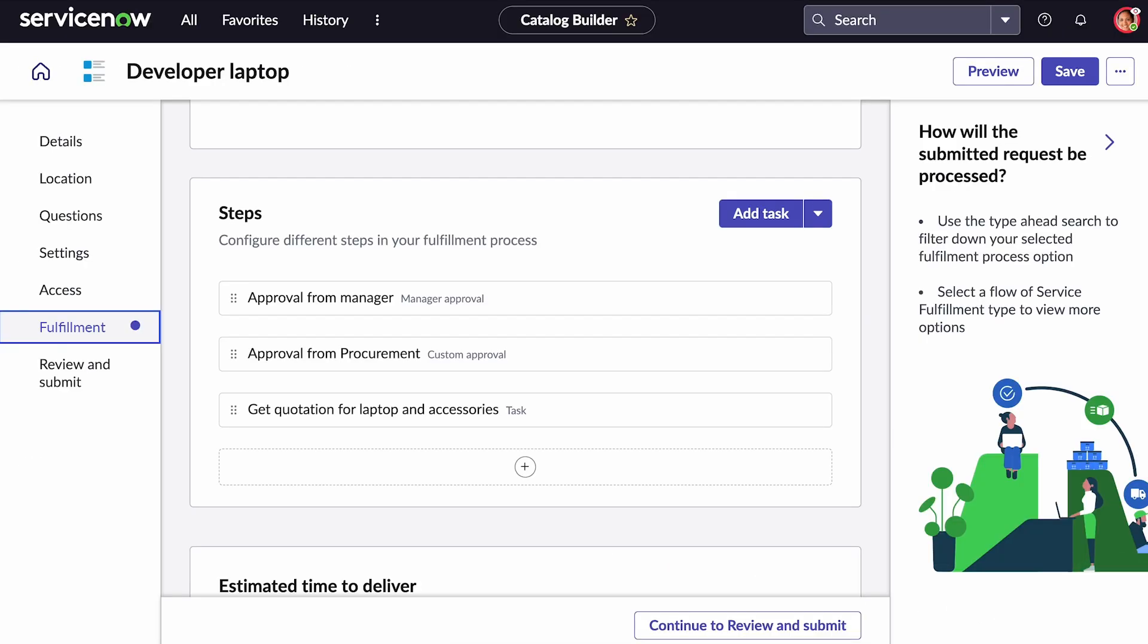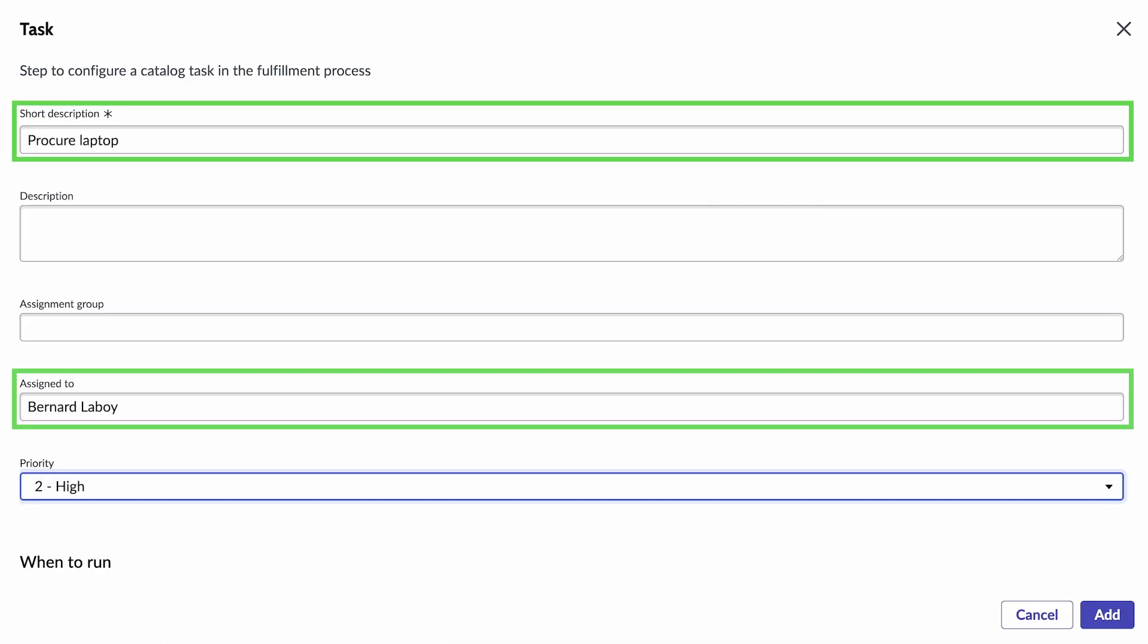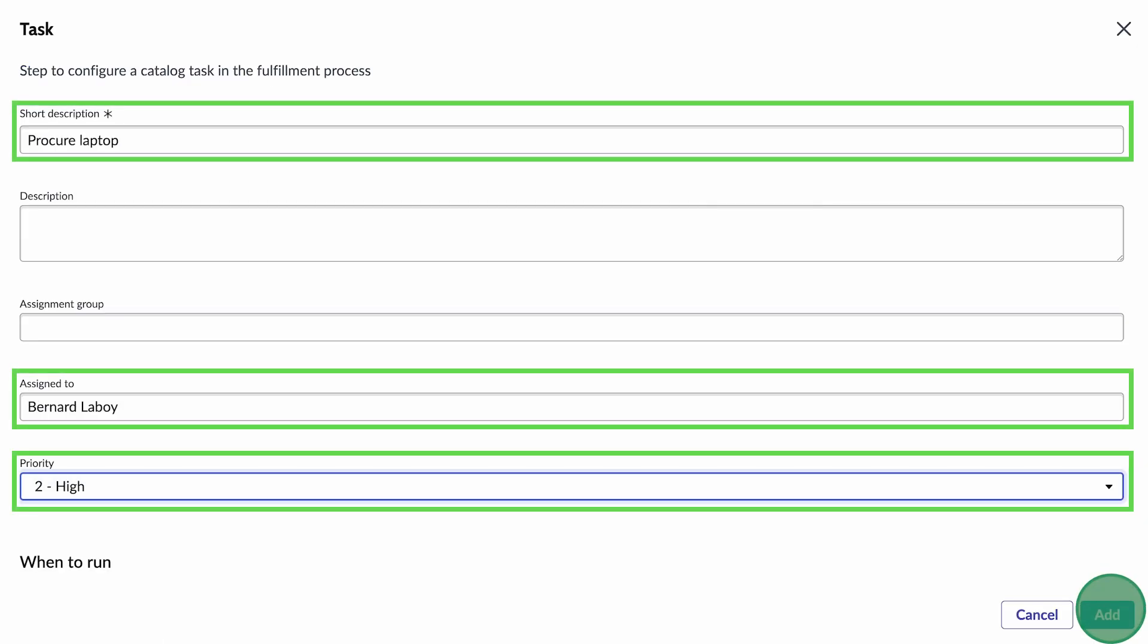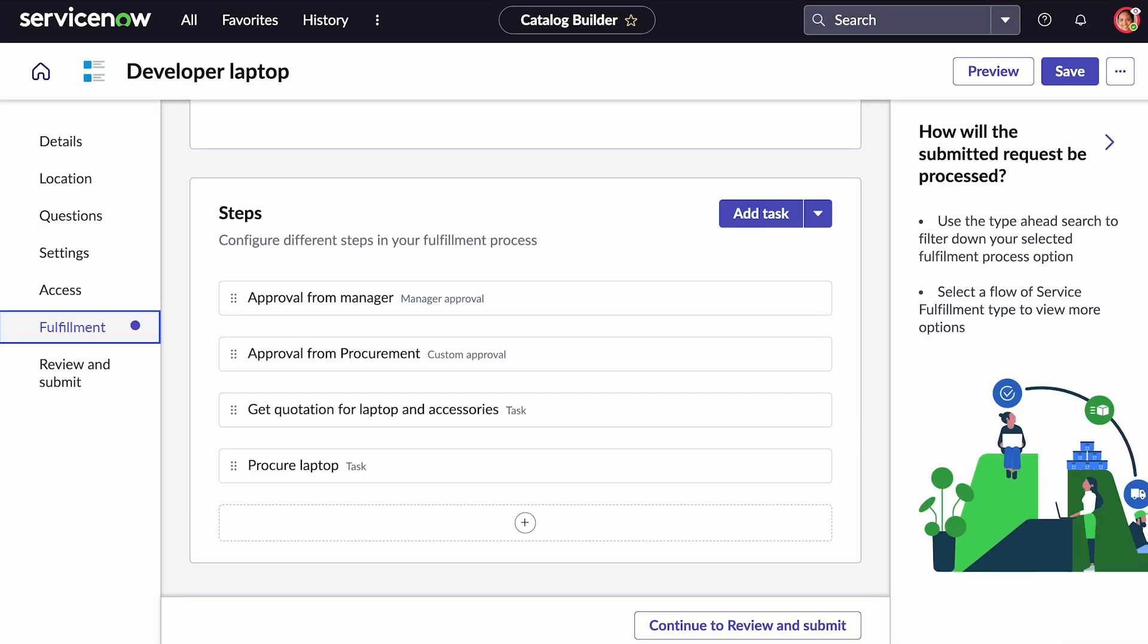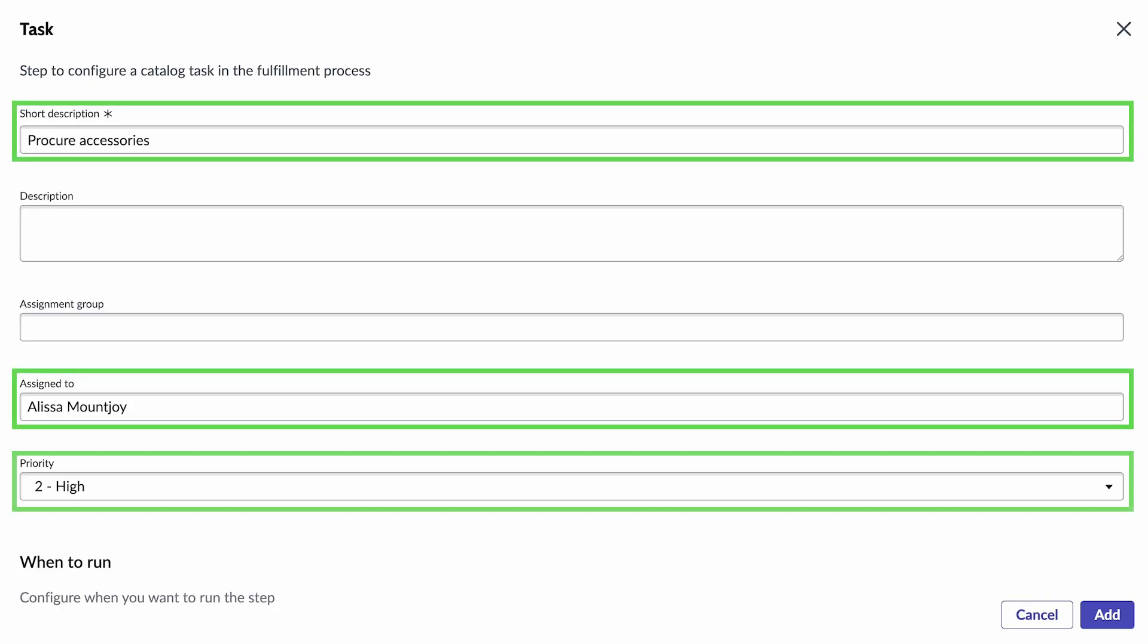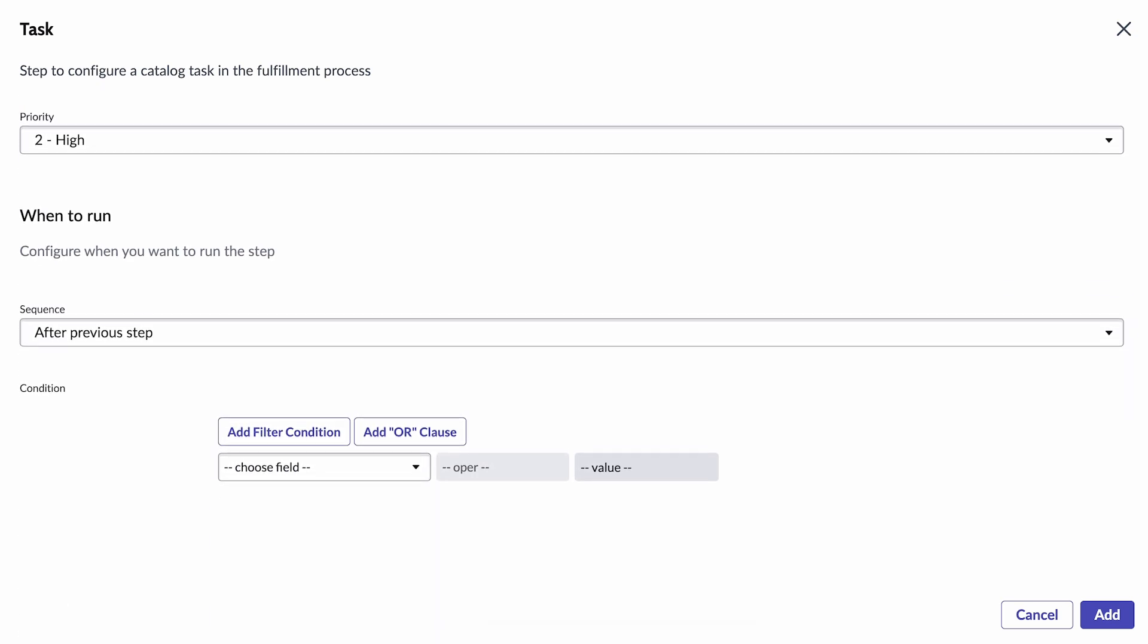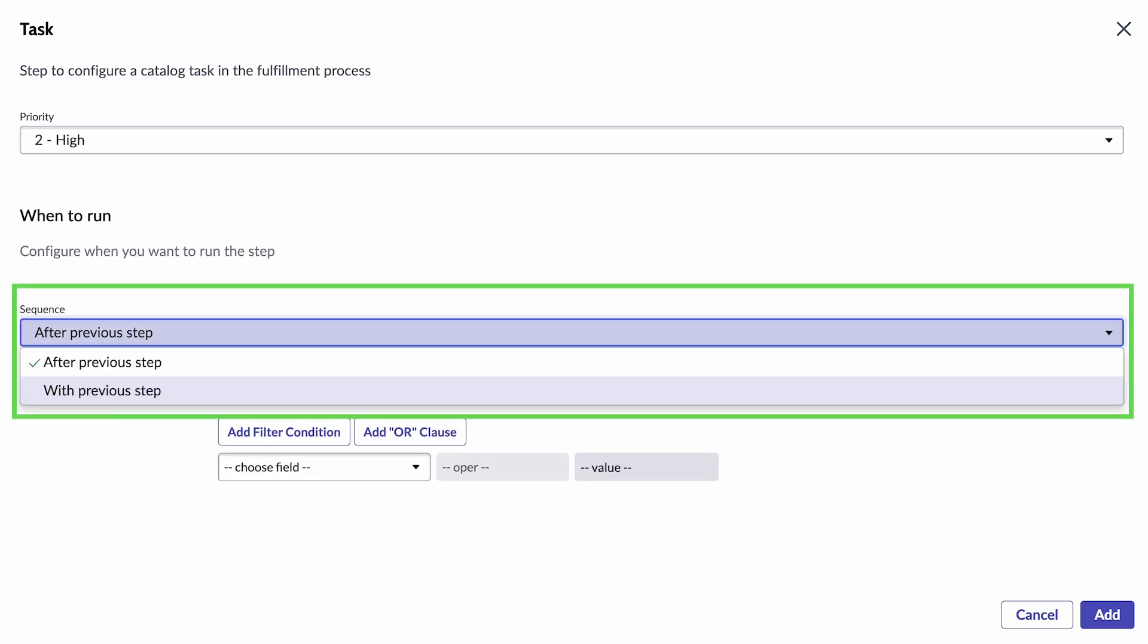Now we need to procure the laptop and then the accessories at the same time. When we add this step to procure the laptop accessories, we can specify that it needs to be done with the previous step.